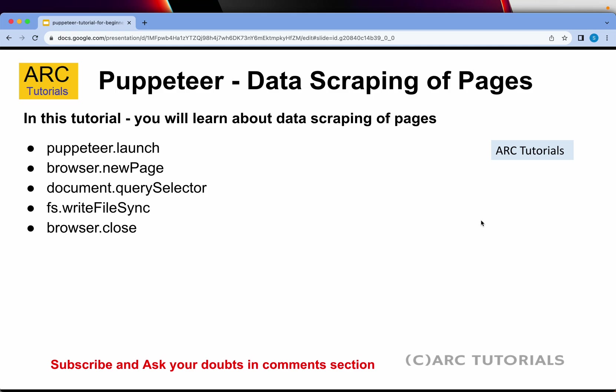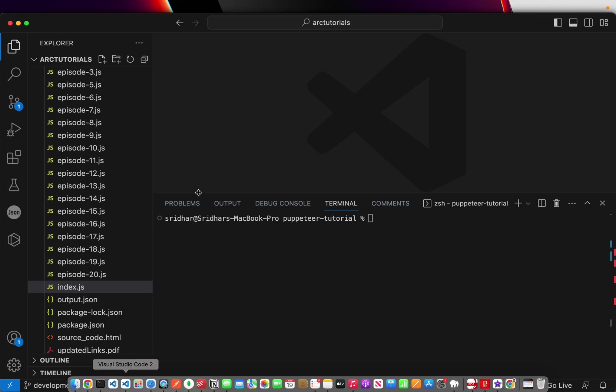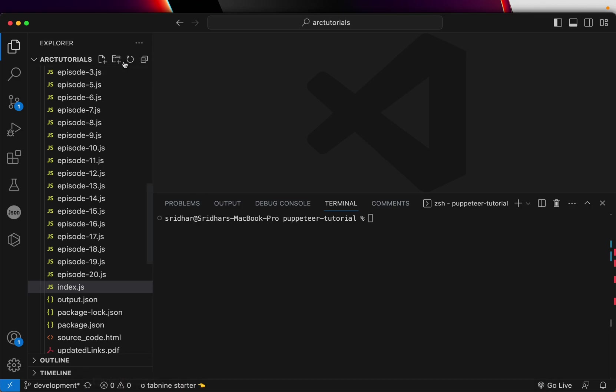So what are the methods we will work on mostly? Today we'll work on Puppeteer.launch, browser.newpage, document.querySelector, fs.writeFileSync, we'll also close the browser and we'll also do page.close. So those are some of the methods that we'll be using. Let's get right into coding.